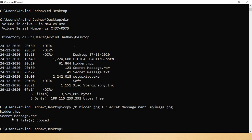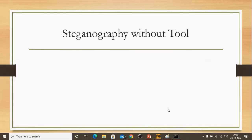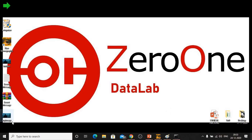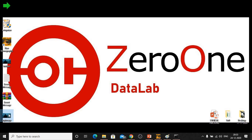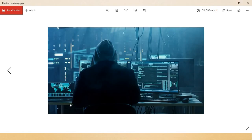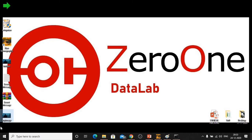The files 'hidden', 'secret_message.rar', and one combined file named 'my_image.jpg' have been copied. Let's check the properties of 'my_image.jpg' — the extension is JPG. When we try to open that file, it opens normally as a plain image. The digital content appears to be a normal picture but our secret message is hidden inside it.